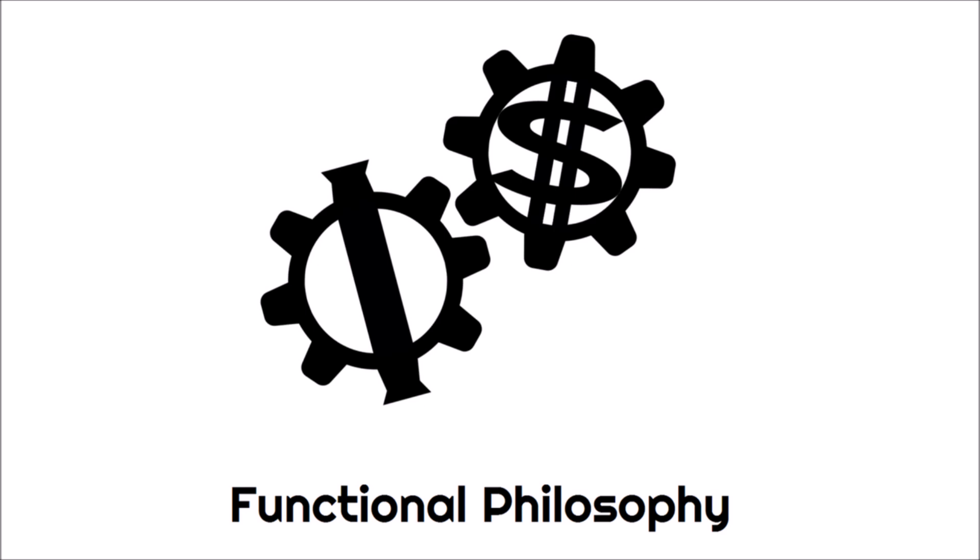Welcome to Functional Philosophy, the show in which I, Charles Tew, explain and apply Ayn Rand's philosophy, Objectivism. If you'd like to ask me a question on Objectivism or its application, just go to charles2.com slash contact. And my last name is spelled T as in Tango, E as in Echo, and W as in Whiskey.